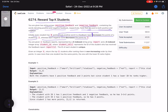You are given n feedback reports represented by a zero-indexed string array 'report' and a zero-indexed integer array 'studentId', where studentId[i] represents the id of the student who received that feedback report. In short, one array represents the id of the student and the second array represents the feedback of that student. The id of each student is unique. Given an integer k, return the top k students ranked in non-increasing order by their points. In case more than one student has the same points, the one with the lower id ranks higher.